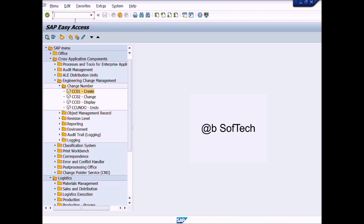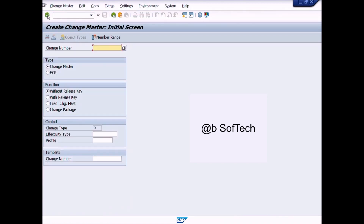Before we go to change the inspection plan, we will create a change number through a change master record. We will use transaction code CC01. Write this code in the command bar and press the Enter icon. A new window will appear: Create Change Master Initial Screen.